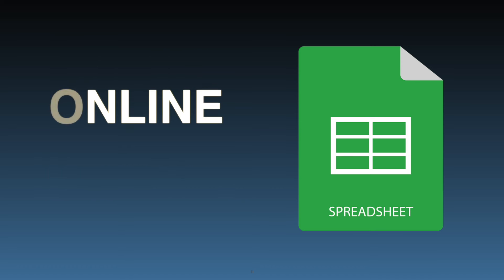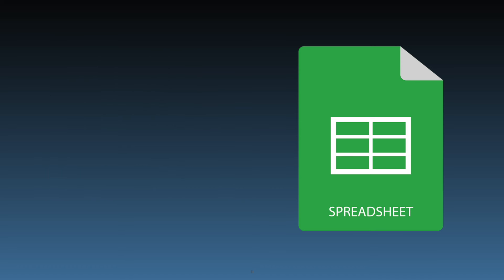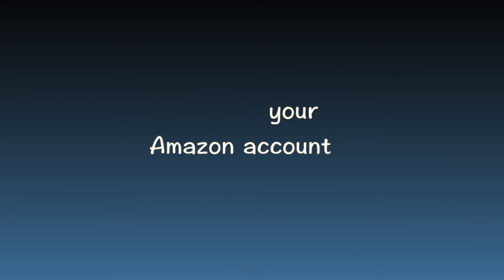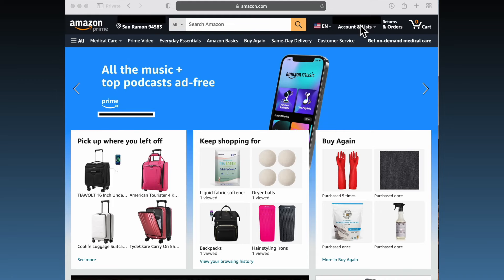Starting with Amazon login. First things first, log into your Amazon account. This is your gateway to accessing your order history online for any specified time period.